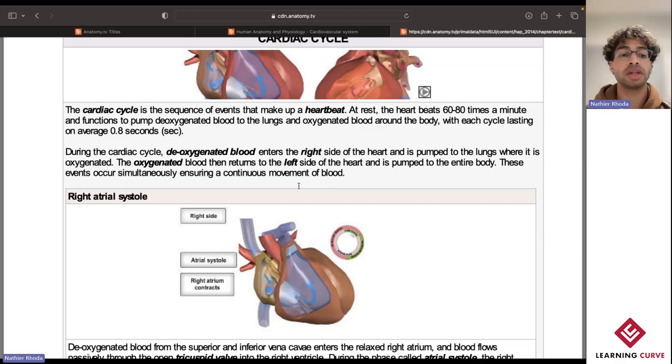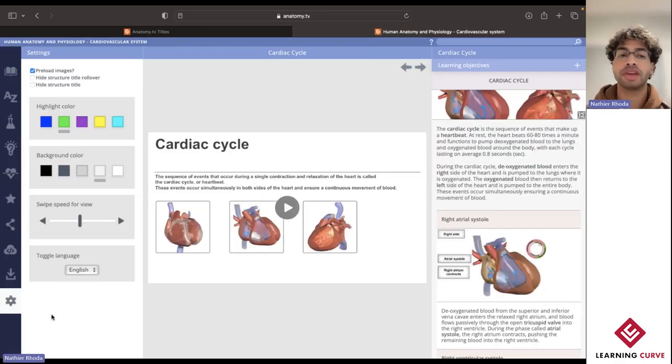And then lastly, over at the gear icon, these are just some settings that allow you to customize your user interface.